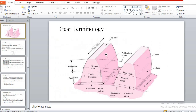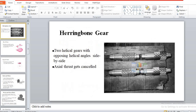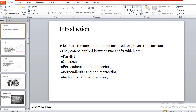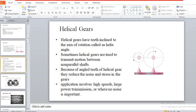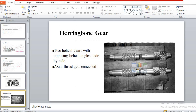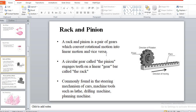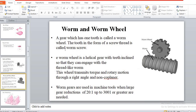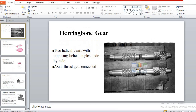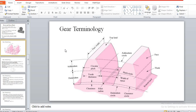So with this, we can move further for gear terminology. In this introductory gear topic, gears are used for larger power transmission over a smaller distance between two shafts. The different types of gears covered are: spur gear, helical gear, herringbone gear, bevel gear, hypoid gear, rack and pinion, and worm and worm wheel. With this introductory part, we can move further to the terminology of gears.